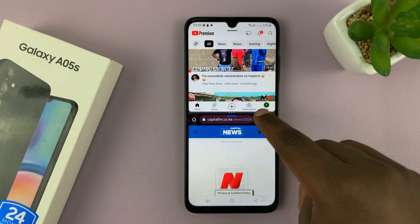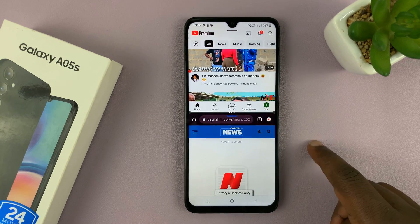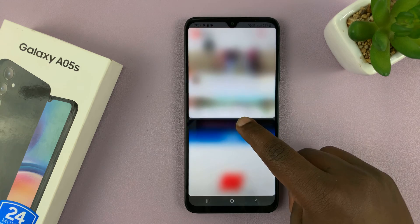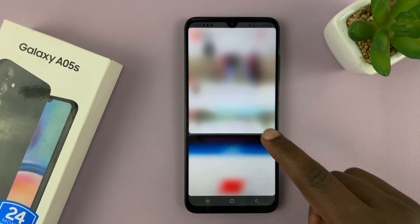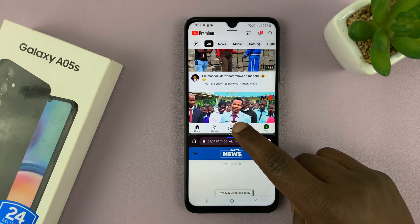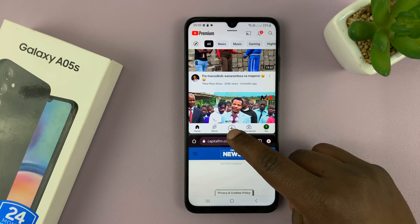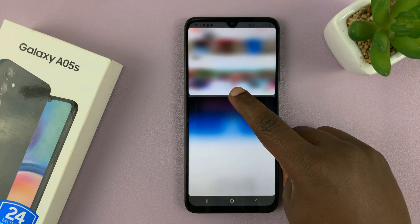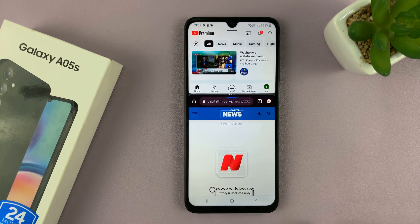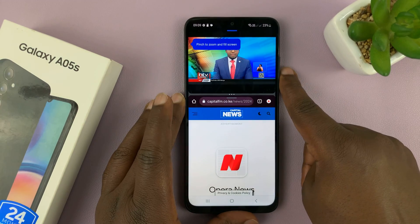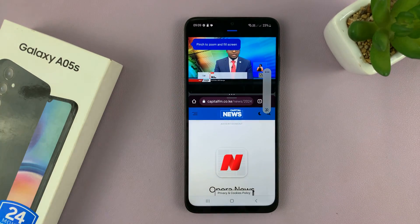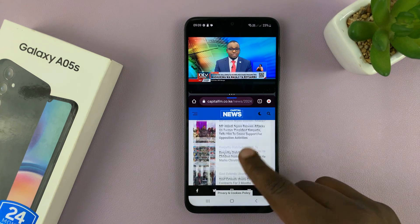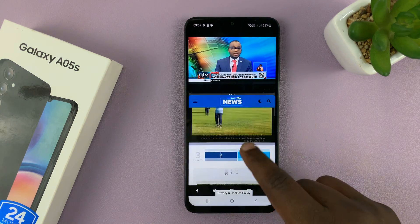Now there's a divider in the middle, and you can use that to slide down or slide up when you want to adjust the screen real estate that each app occupies. So let's say you want to have more space in the lower app — you can just slide up like that. And now as you can see, we're using two apps in split screen mode on my Samsung Galaxy A05s.